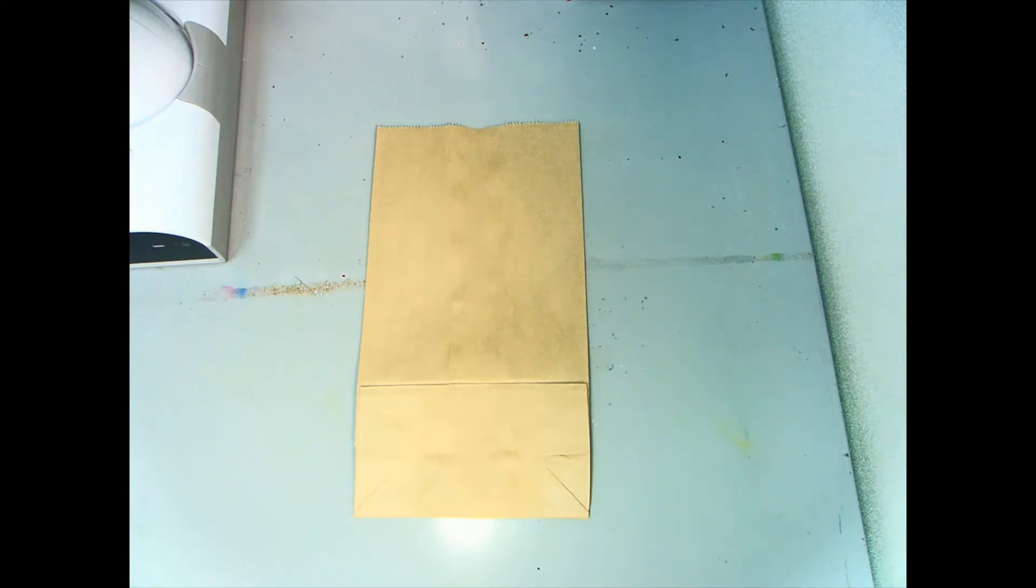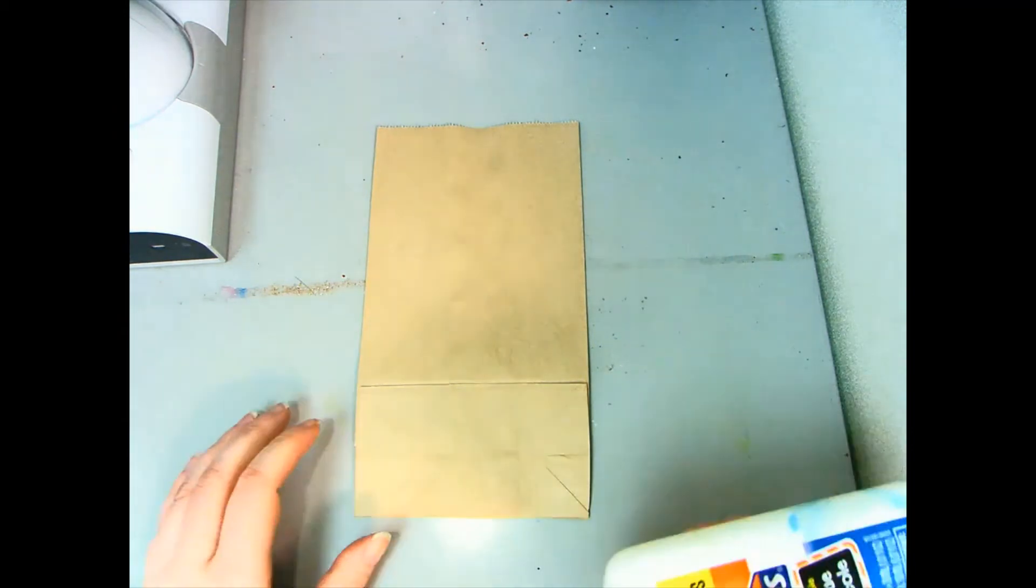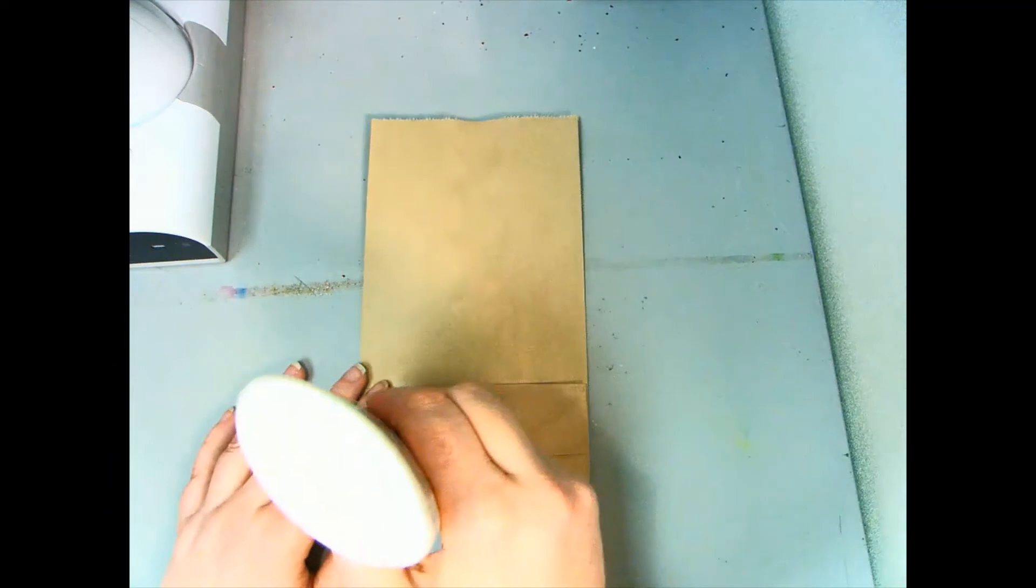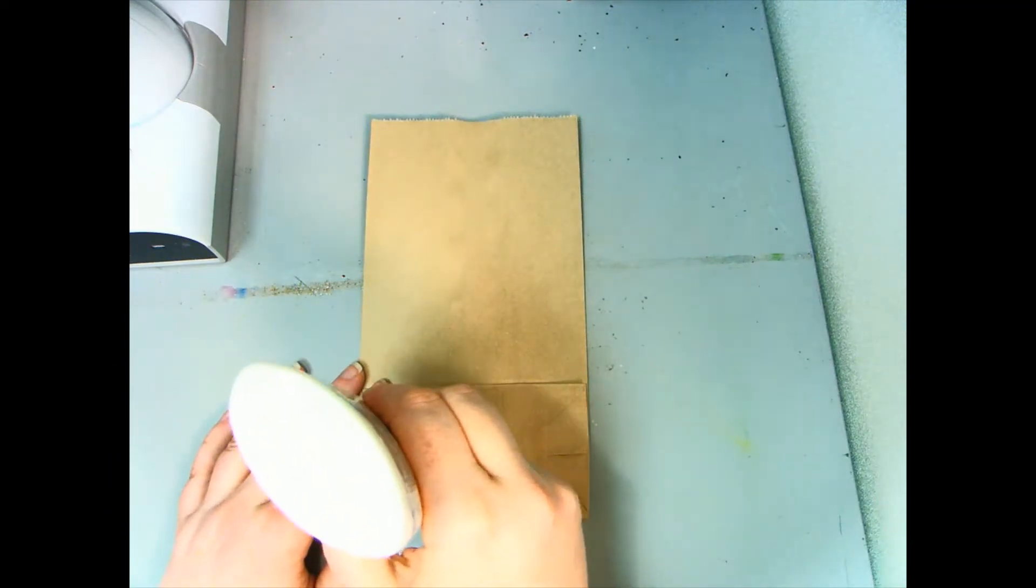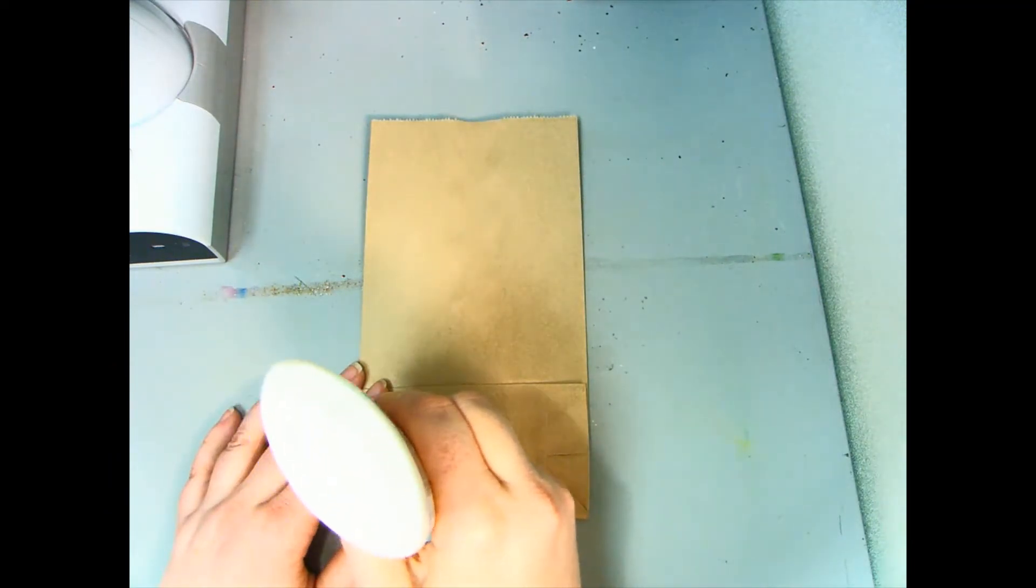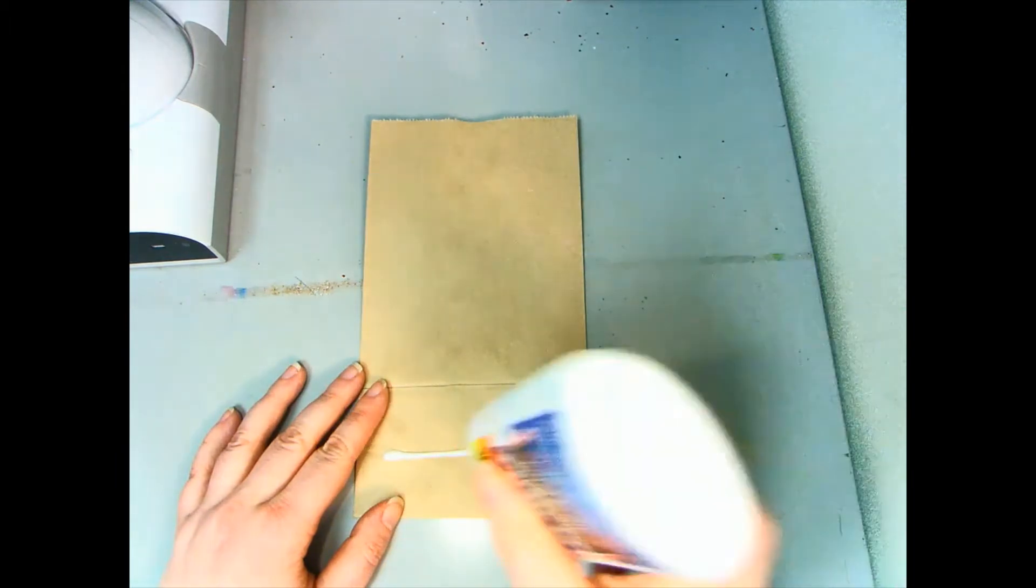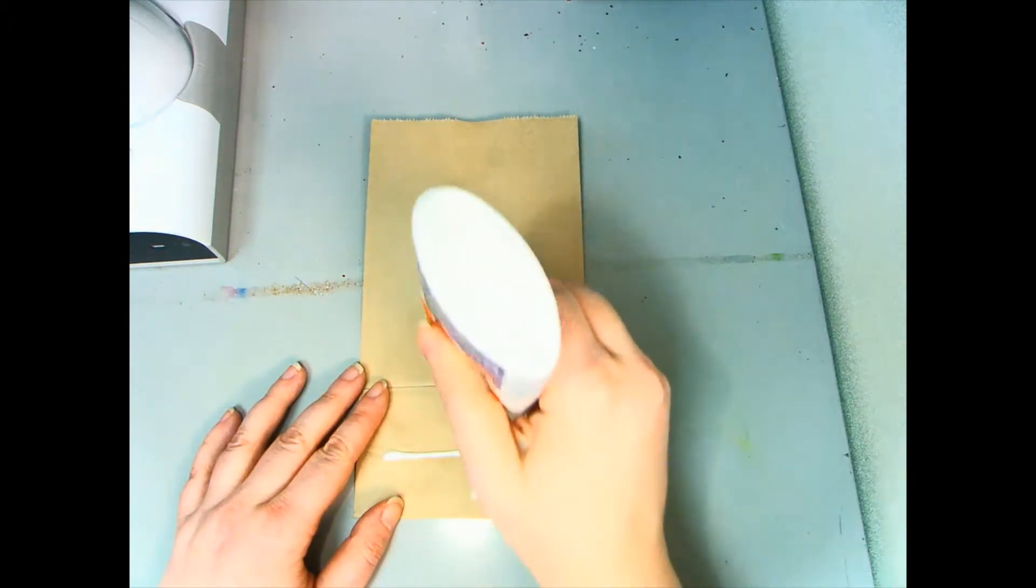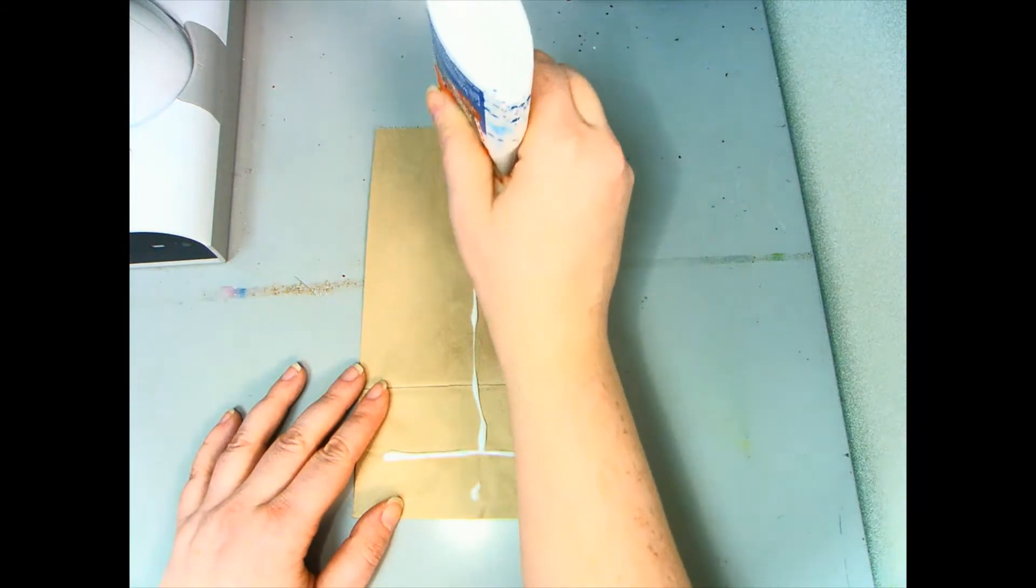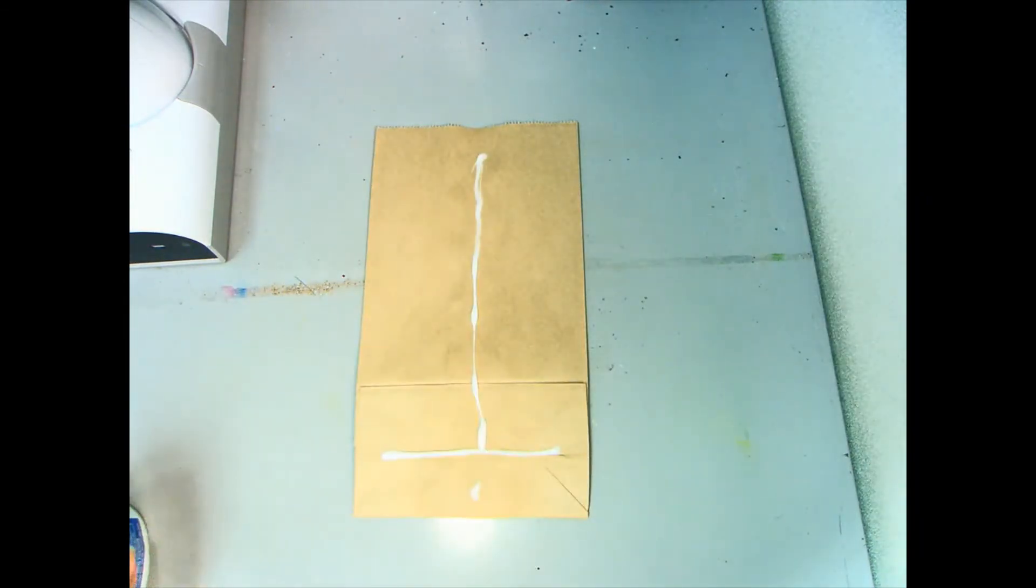The first thing we're going to do is glue all the bags together. When you do this, you're either going to use white glue or a hot glue gun, and adult supervision of course. You're going to make a T-shape on your bag. So a line of glue across here and then a line of glue up. Then you're going to put your next bag on top and repeat the process.